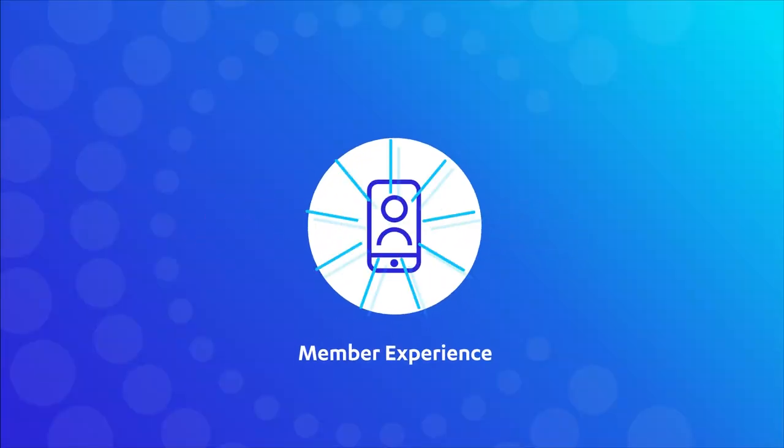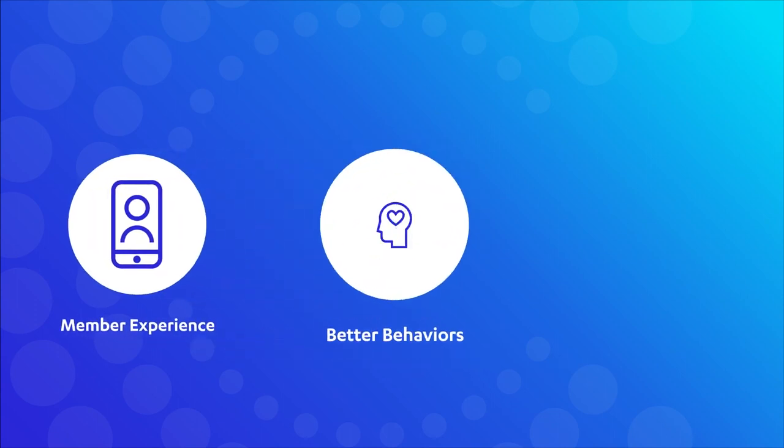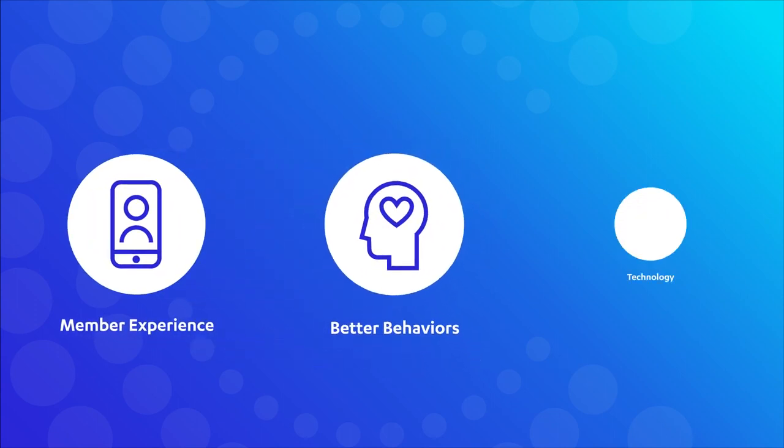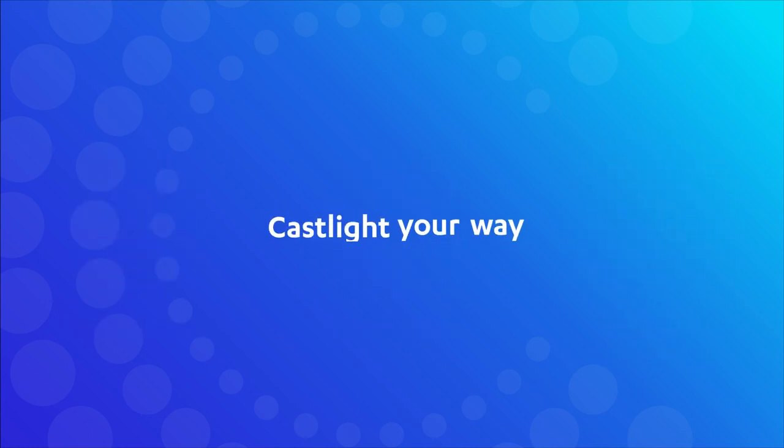Whether you need an engaging and meaningful member experience to guide users to better behaviors or technology to bridge the gap between your programs and your members. Castlight your way.